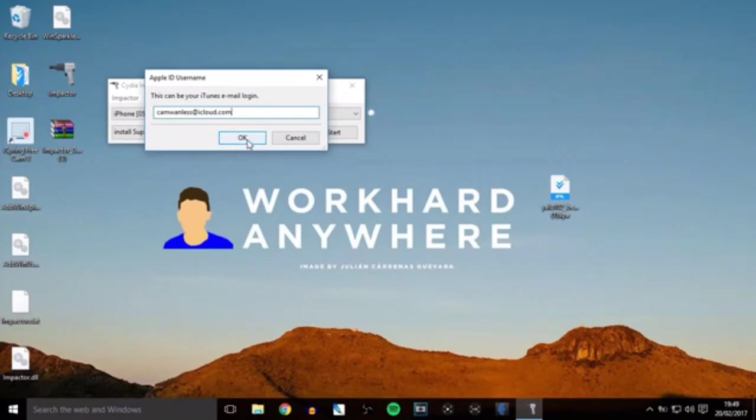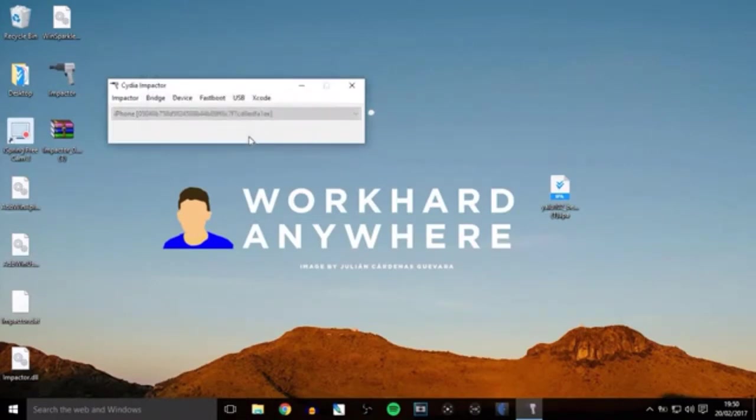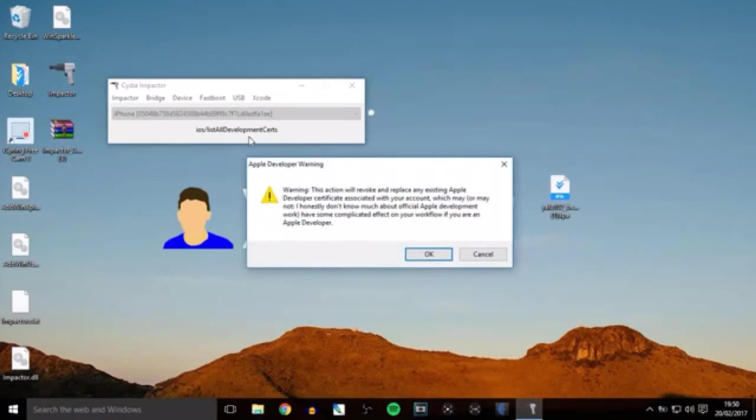Click OK and enter your password. Don't worry—this goes straight to Apple to sign the application. Once done, hit OK. You'll probably get a warning message in a few seconds. Here it is—just click OK and it will continue.